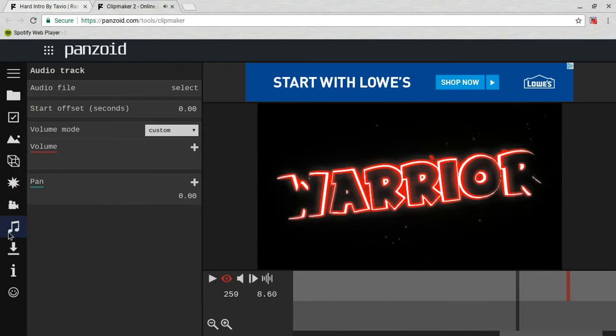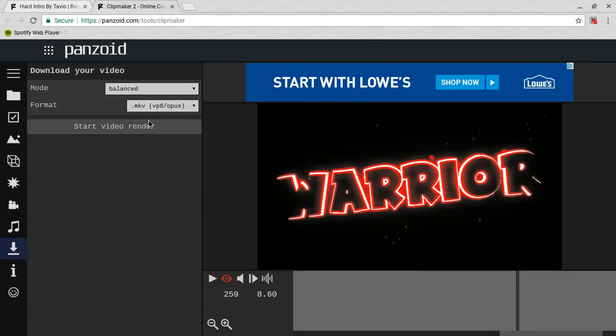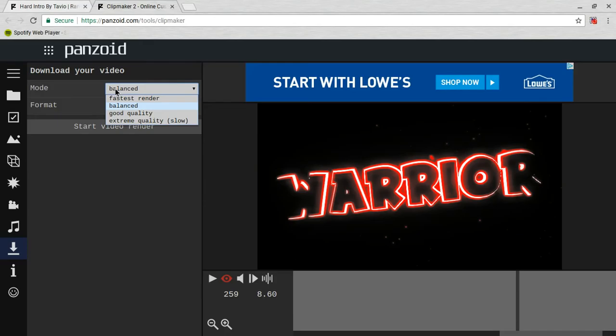That wasn't bad. So after that, after you like everything, you can go to Download. Make sure everything is what you want. I usually just go for Balanced, I really don't care.